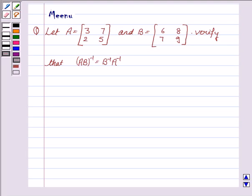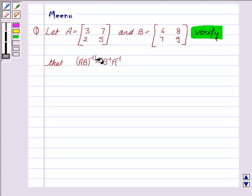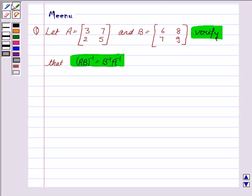Hi, this is Minu and I am going to help you solve this question. It says: let A be a 2×2 matrix and B again a 2×2 matrix, verify that AB whole inverse is equal to B inverse A inverse. So we first find the LHS and then we will find the RHS and we will show that they are both equal. So let's move on to the solution.